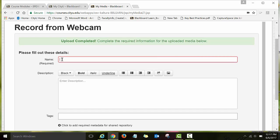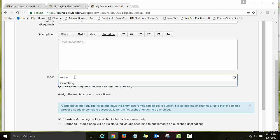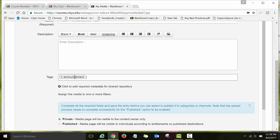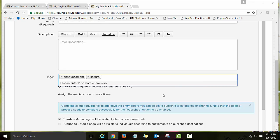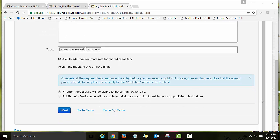Here I will type the title for my recording. Let's say 'Week One' — I'll just add 'test' since this is not an actual announcement. Then under Tags, I will enter maybe 'Kaltura'. Tags will help you search for your videos once you have a collection of different videos. Then click Save.